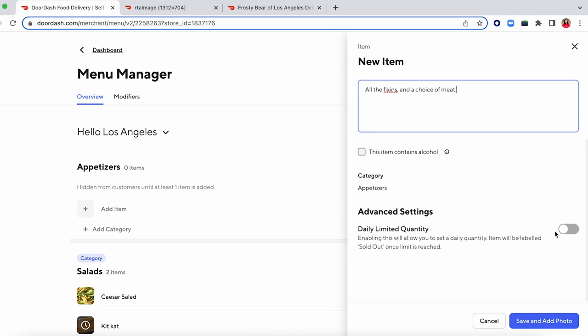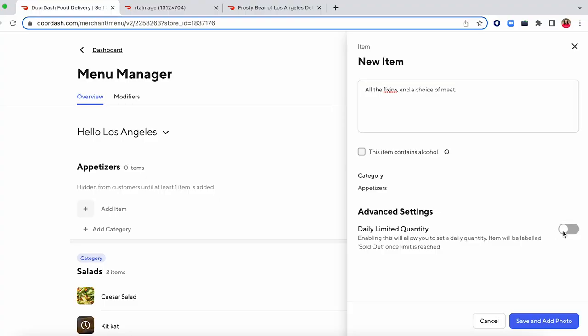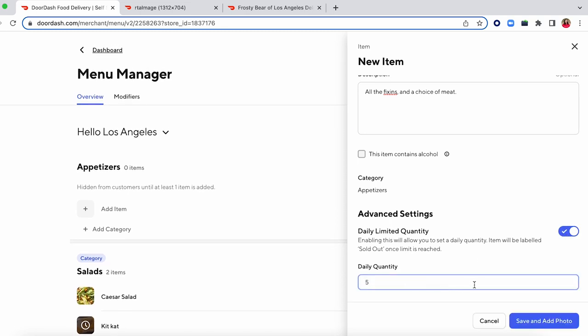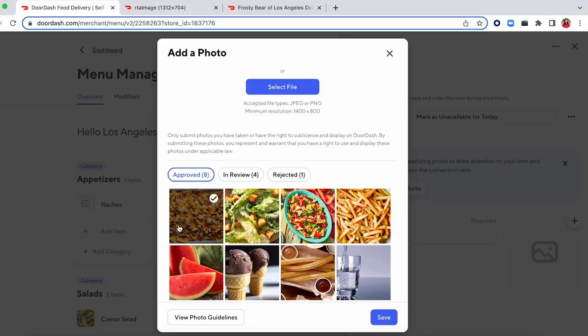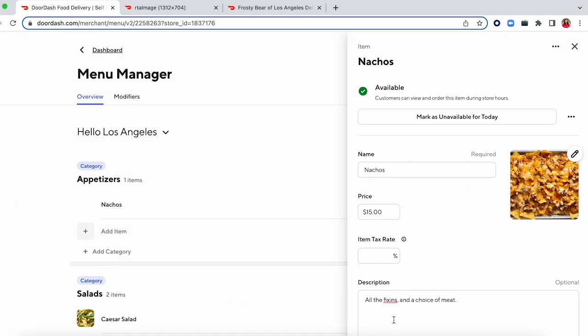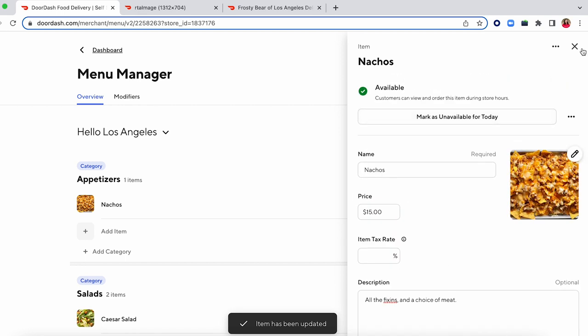Down here we do have a new daily limit quantity. If you only want to be able to sell say 15 of a specific item, you can toggle this on, select the number you want to sell, and once you've sold 15 of that item for that day, it'll automatically 86 the item until the next day. Once you save it, it's going to immediately suggest that you add a photo. We have a ton of data to suggest that adding photos to menu items will increase your sales up to about 44%. You can either upload a new photo or select from a bank of already approved photos — I'll go ahead and select this one and save it. Since it's pre-approved, it's already showing up here and will show up live on the platform.